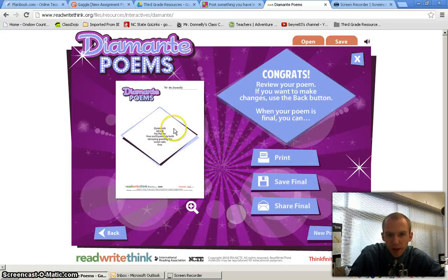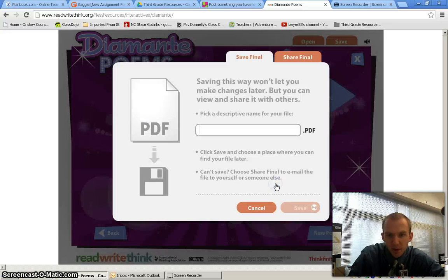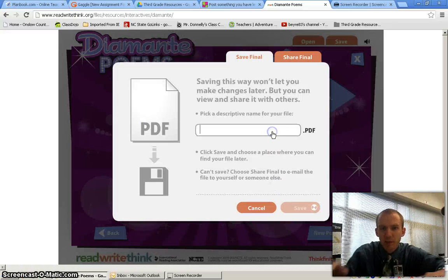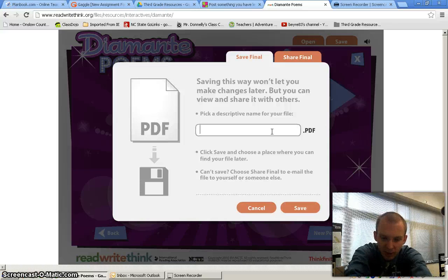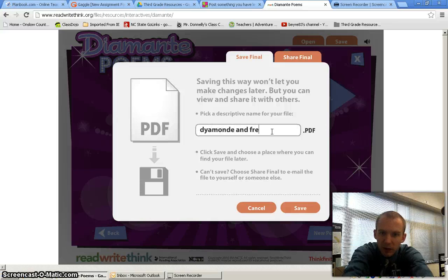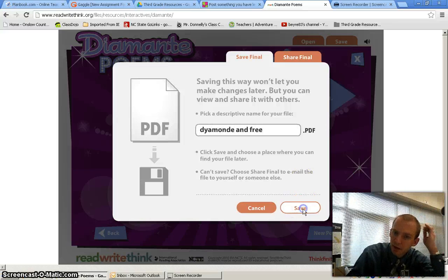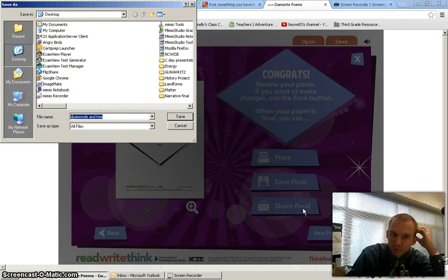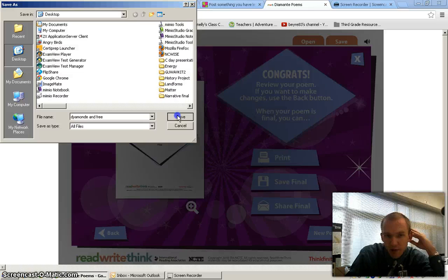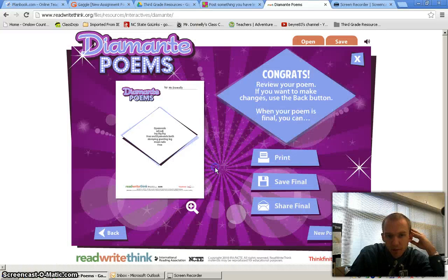Then hit Next and you have your poem written — you can kind of see it over here. What you want to do is save the final, name it as a PDF file, call it your 'Diamond and Free,' hit Save — you can save it in your documents or on your desktop. Then you want to submit it to me through the assignment on Gaggle.